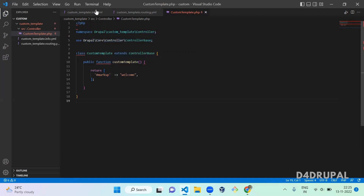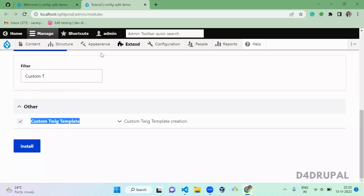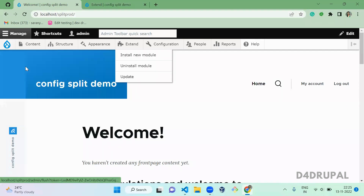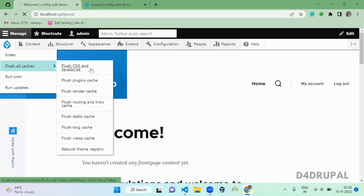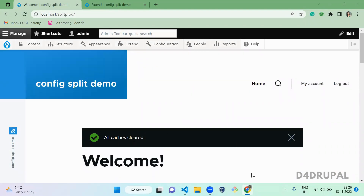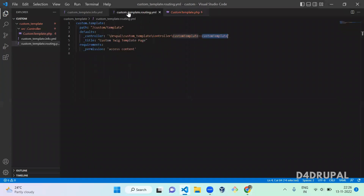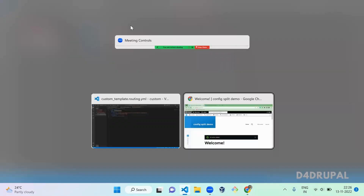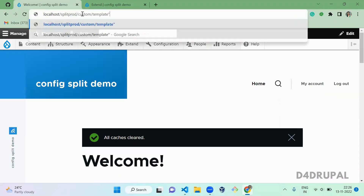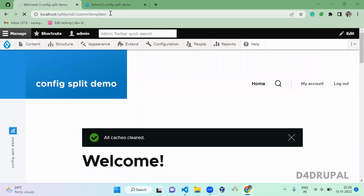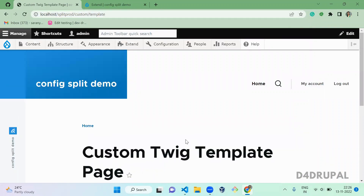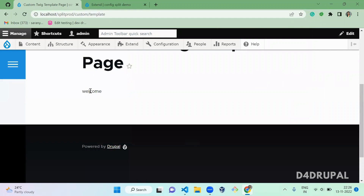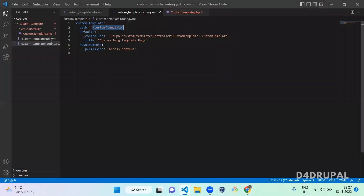Now we successfully created a routing and also the custom controller. Since we created a routing YML file newly, you have to clear the cache. Cache is now cleared — go to your routing file, get the path custom slash template, copy it and paste it in your browser. You can see the title and the welcome message which is from your Markup controller file.